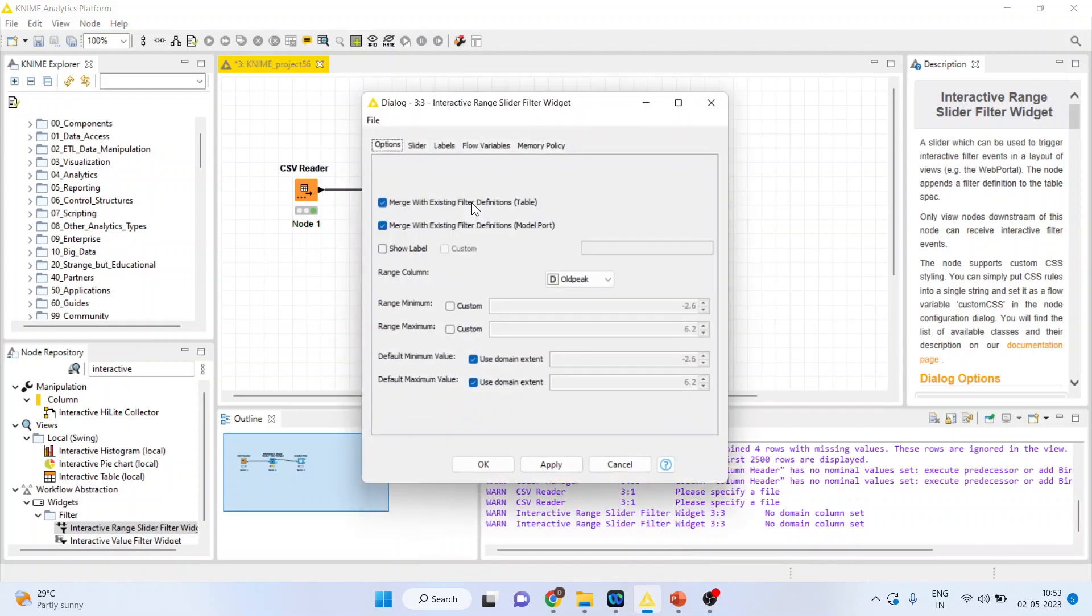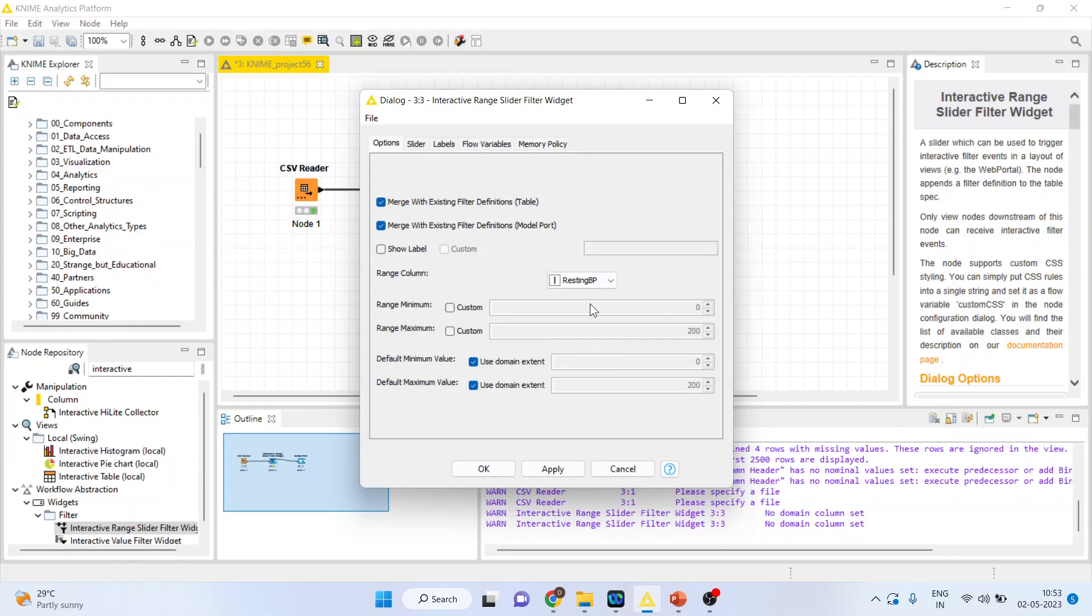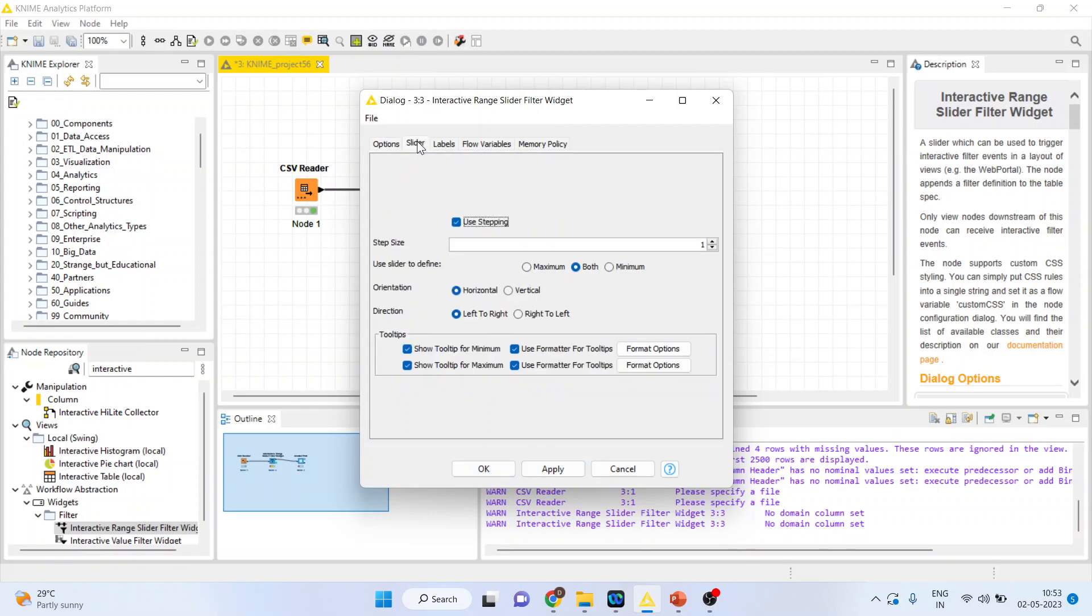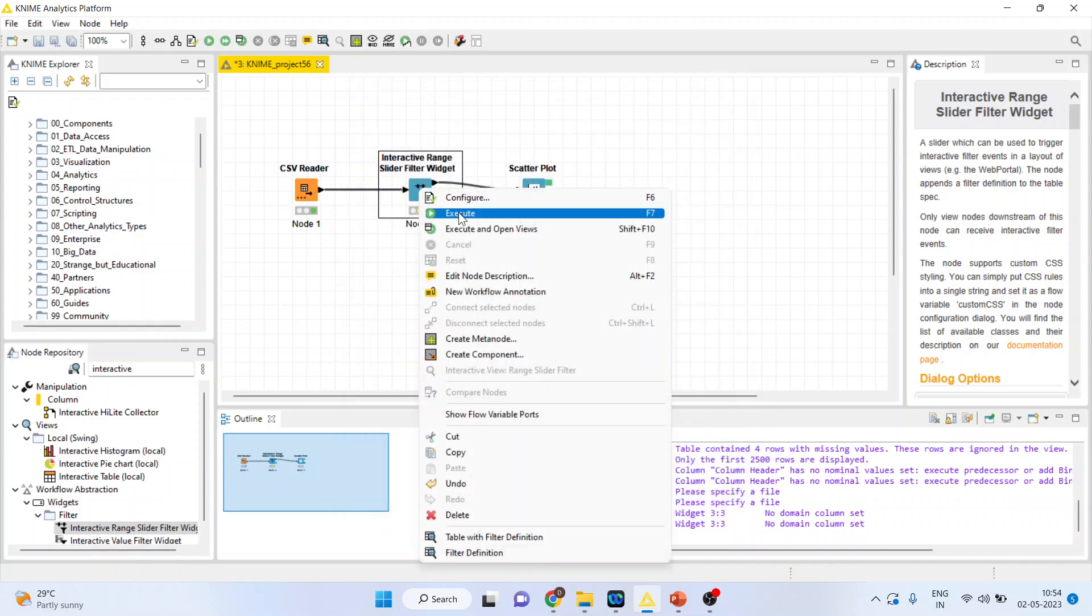Right click on it and configure. So we want to see the changes in resting blood pressure and its effect on cholesterol. So click OK. You can change the steps also if you want. That is, you want the increment of one, two, or three. Let's say we want to change at the increment of two. Click OK.